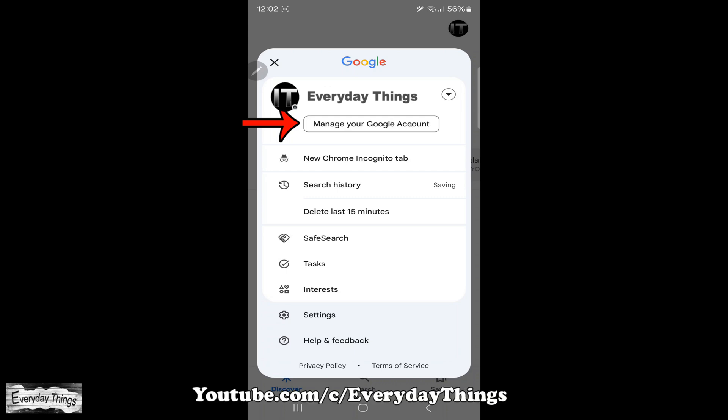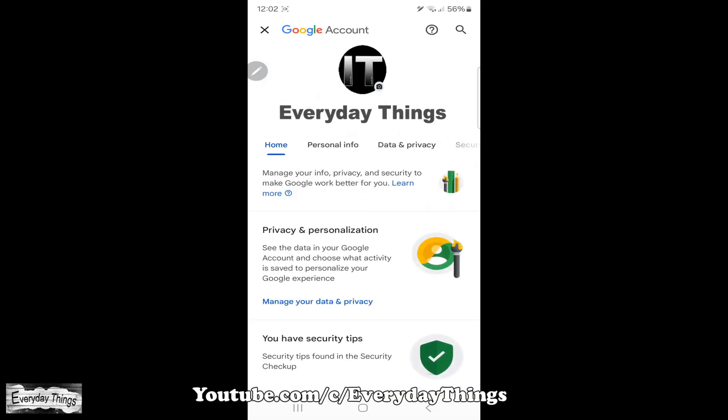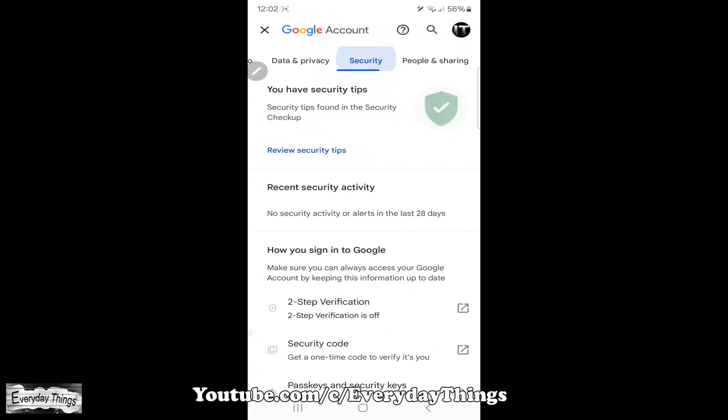From the drop-down menu, select Manage your Google account. In the next step, navigate to the Security tab from the slide menu.